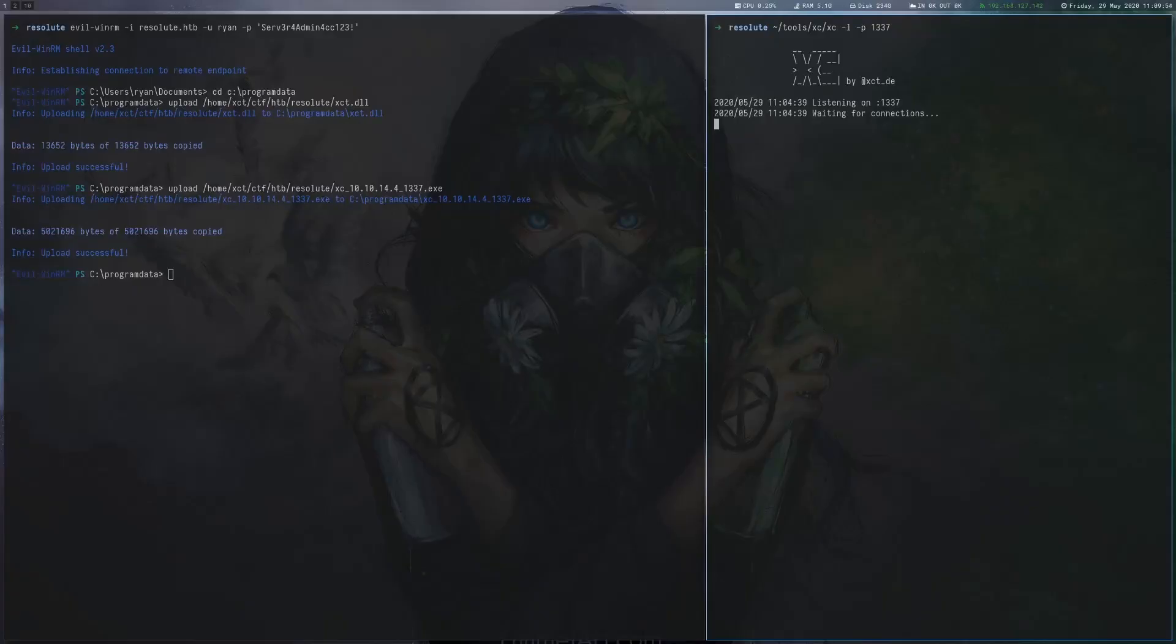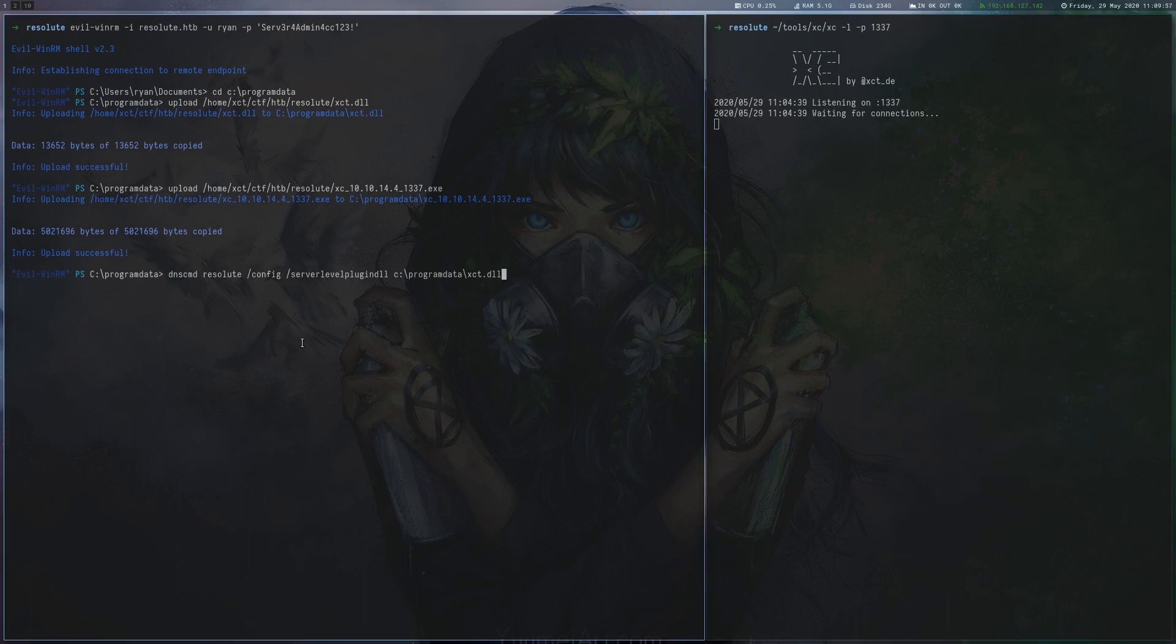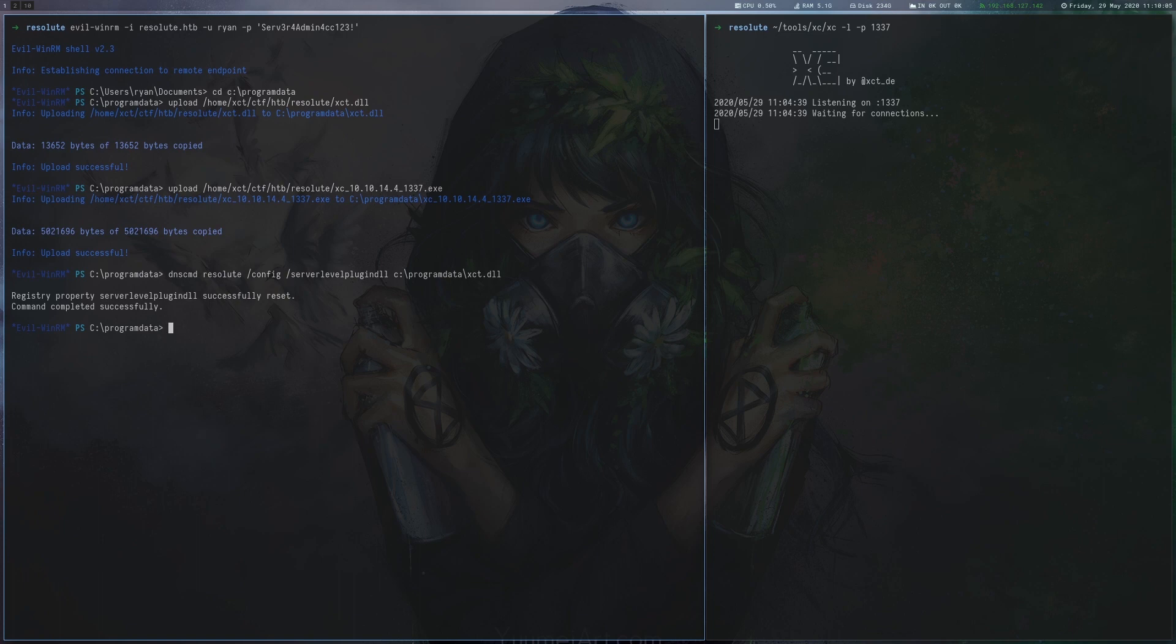We then upload this DLL together with a reverse shell into the program data folder on the target system. I'm using my own Go shell here which will connect back on the IP and port specified in its filename.